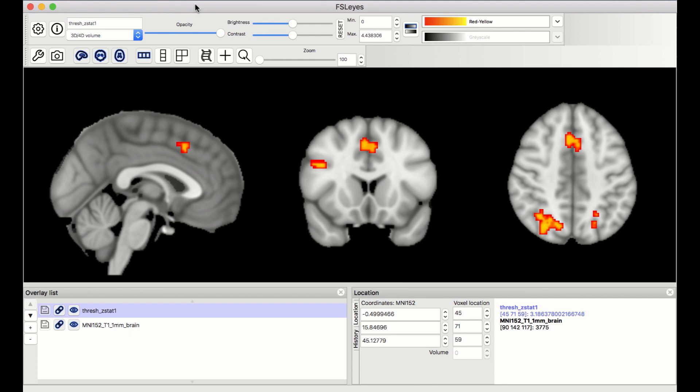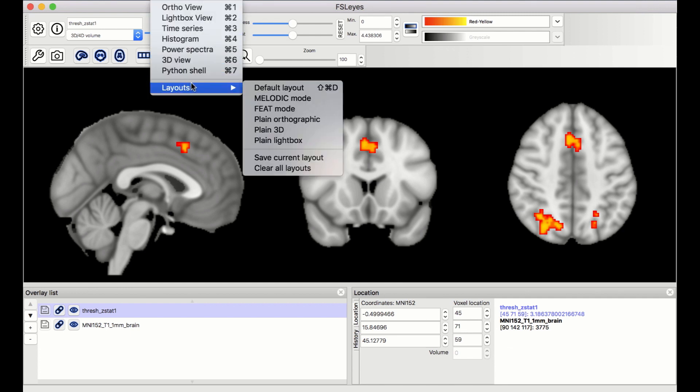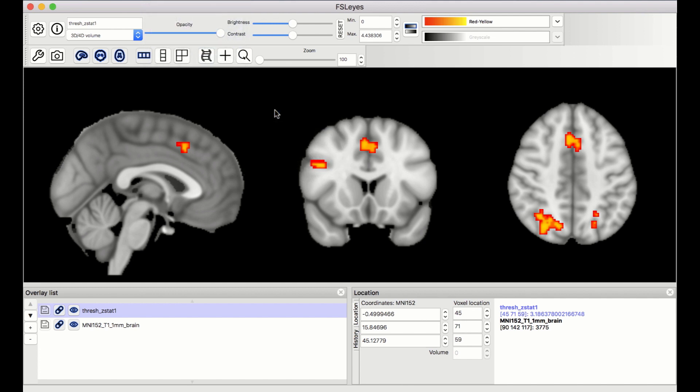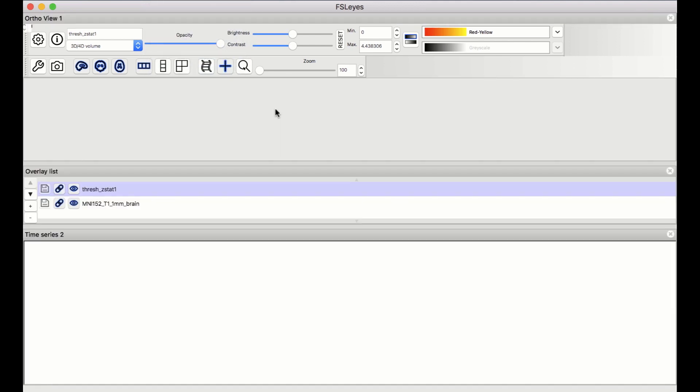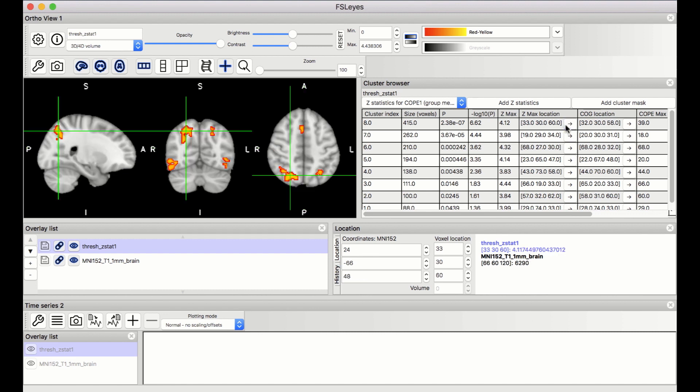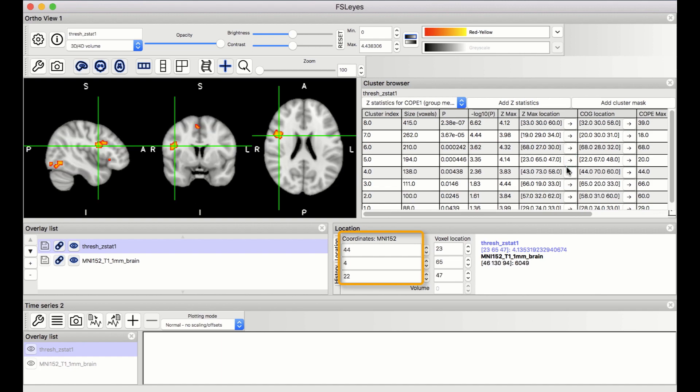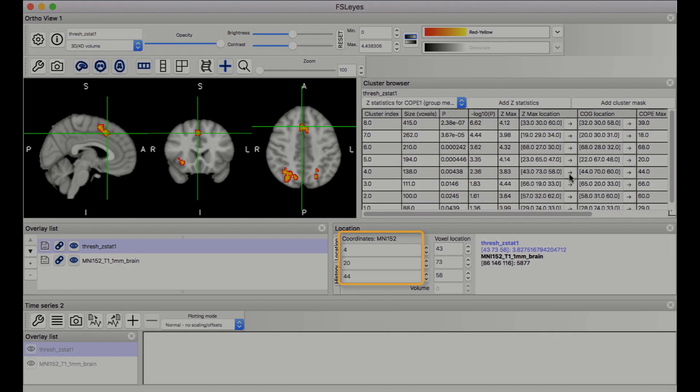Lastly, you can view a table of the significant clusters by clicking on View, Layout, FEAT Mode. This will display the peak Z-statistic for each cluster, and you can jump between the peaks of each cluster by clicking on these buttons. The corresponding MNI coordinates are listed here, which you can then include in your manuscript.